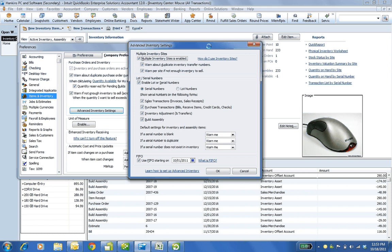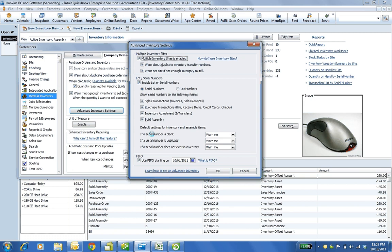But for your customers that want either multi-inventory sites or lot serial numbers, which is new for this year, or FIFO, which is new for this year. They would pay the $699 on top of whatever they paid for enterprise.